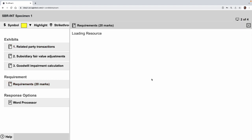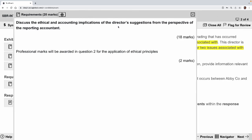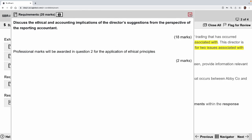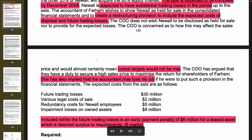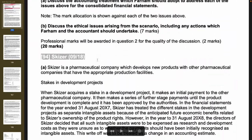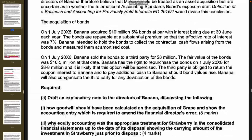The requirement says: discuss the ethical and accounting implications of the director's suggestion. Now, this type of question does not appear anymore. The exam questions nowadays tend to ask you to explain the accounting treatment and then break it down to another angle, so I want to highlight that the exam question format has changed.